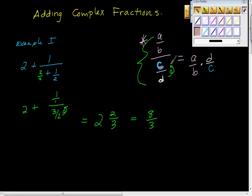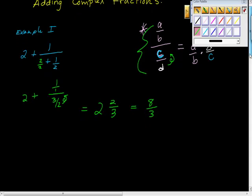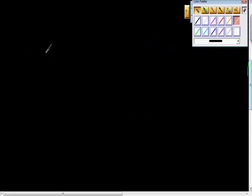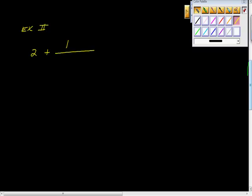So here's example 2. Example 2 looked like this. Same idea, just a little bit more complicated. 2 plus 1 over 1 plus, check me out here, 1 over 2 plus 2 thirds. Right?